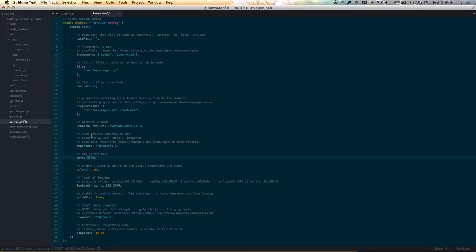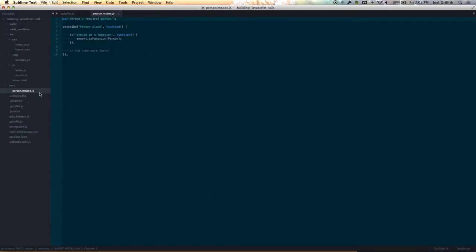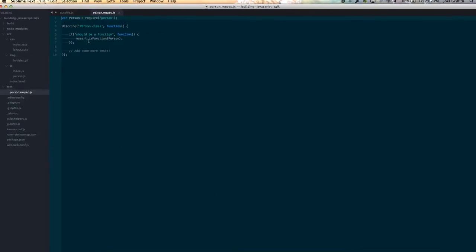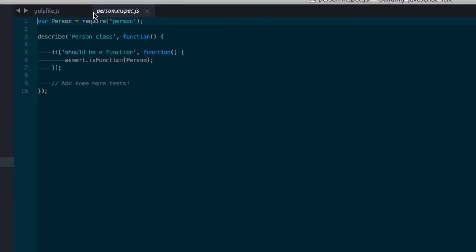Let's take a quick look at our Karma configuration file. Karma comes with a ton of options out of the box. You can specify the frameworks you want to use — in this case, we're using the Mocha framework and the Chai assertion suite. We're also going to tell it to load any `.spec` files in our directory. If we had more, it would grab all those as well and run them.